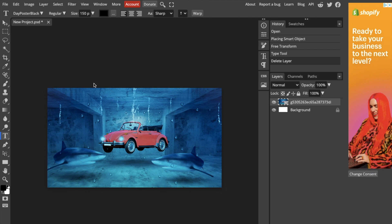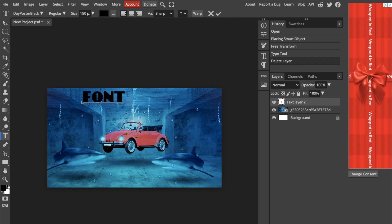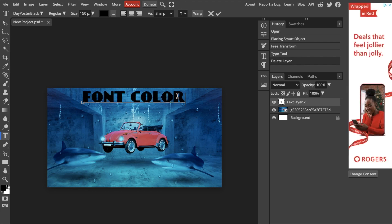So go to the left hand side of your screen right here, press on this little T icon or the type tool, then go to your design and just double tap wherever you want to add the text. I'm just going to go ahead and say font color, just like that, nothing crazy.